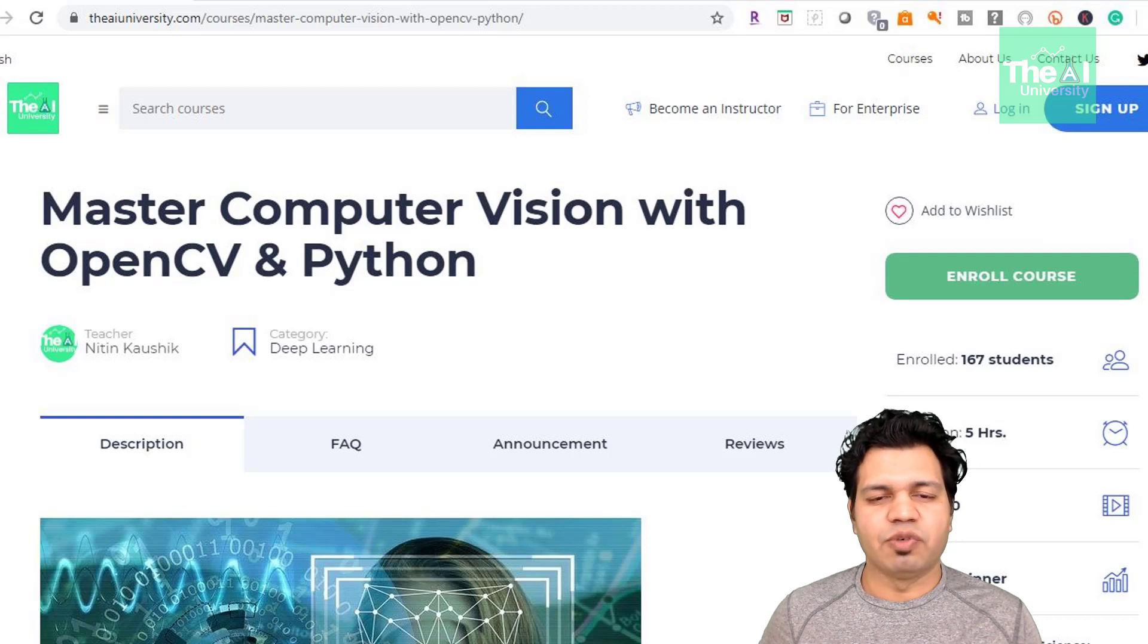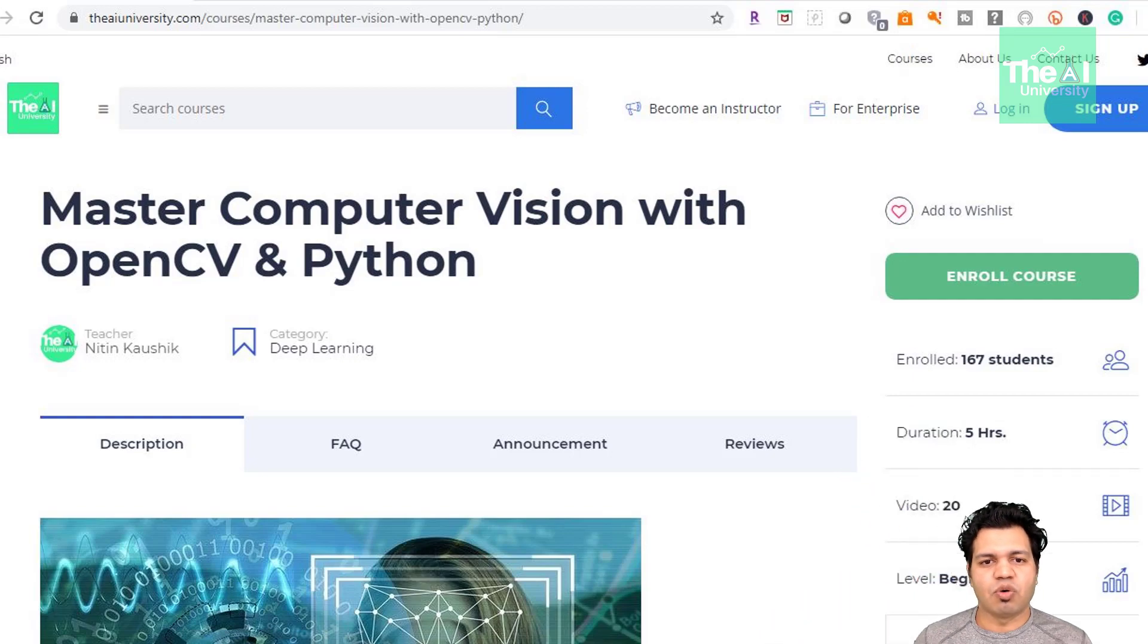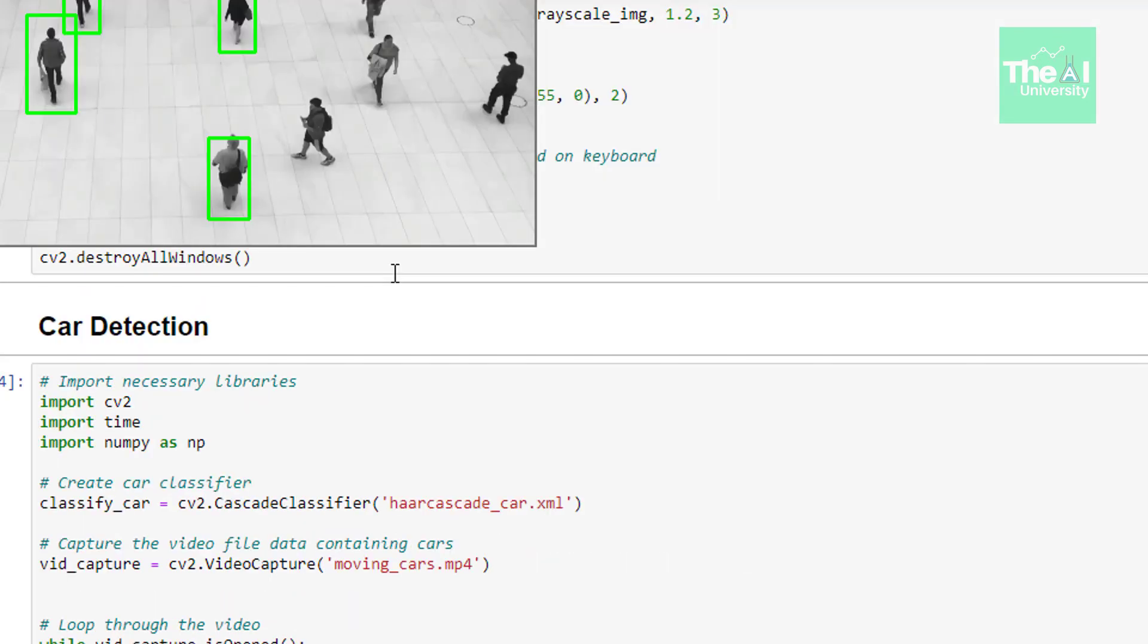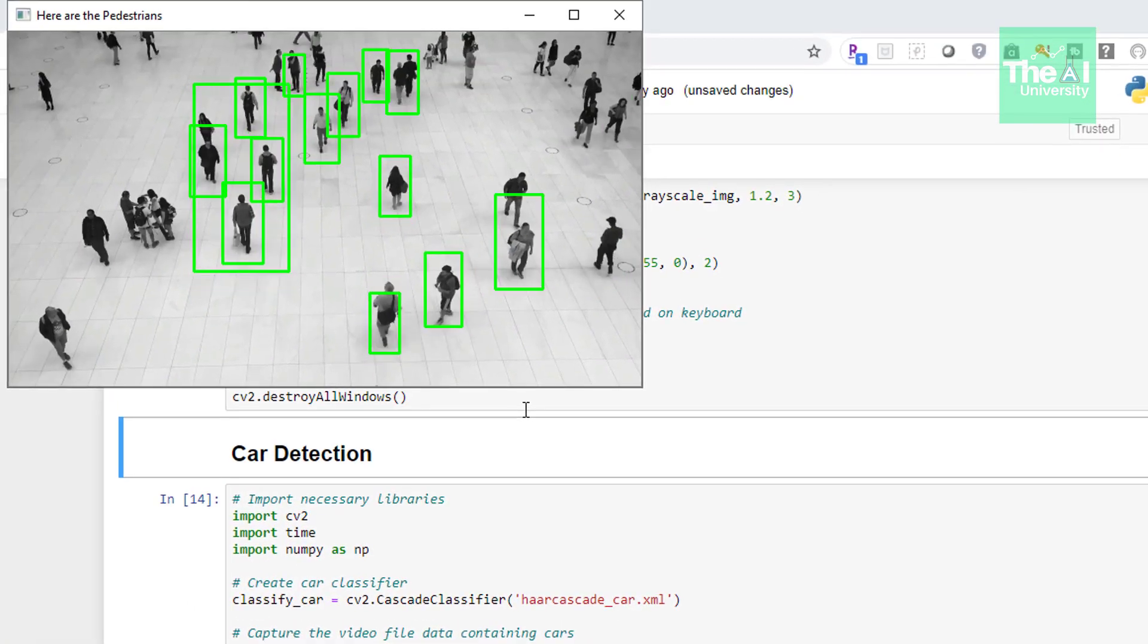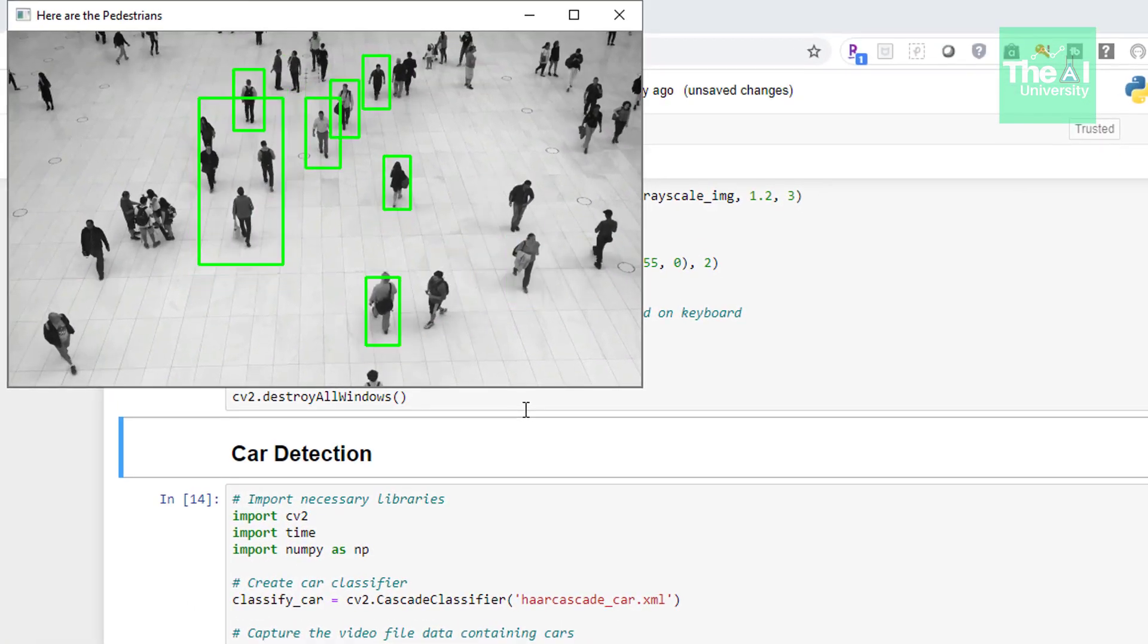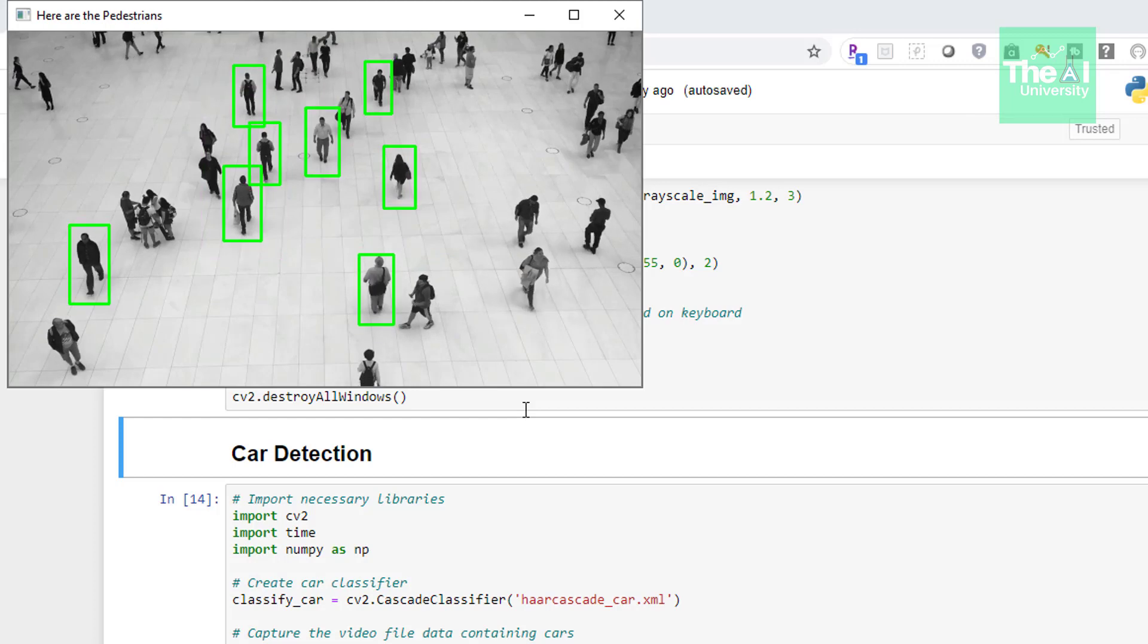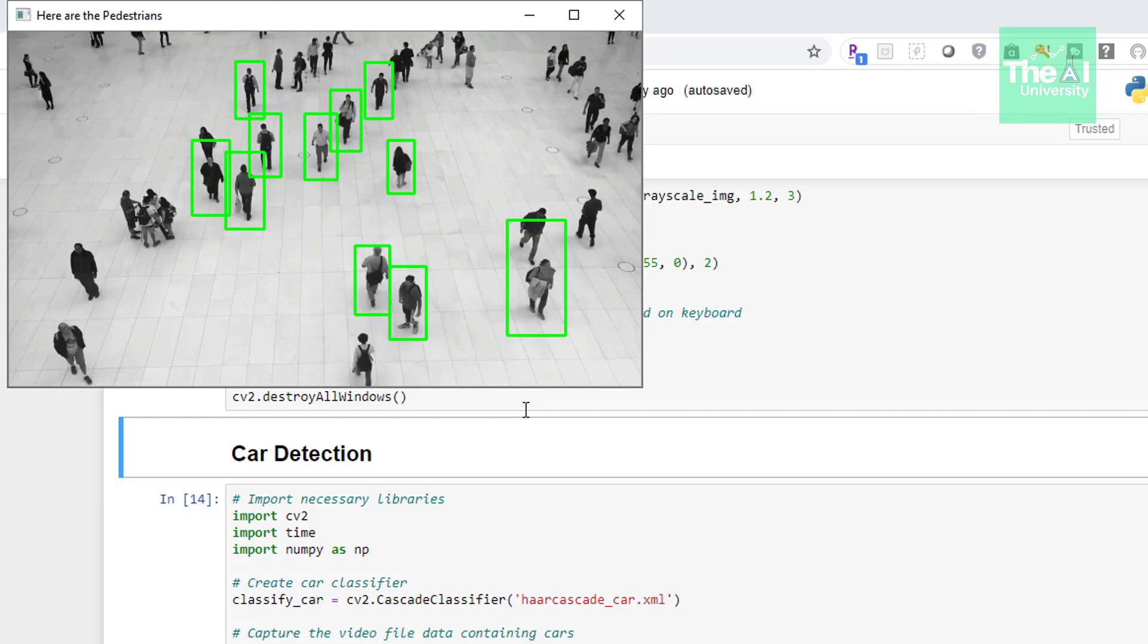So first, let me give you a demo of what we're going to build. Let me go over to the Jupyter Notebook and run this cell. You can see there's a video in which few people are walking around, and our program is successfully detecting all these pedestrians.